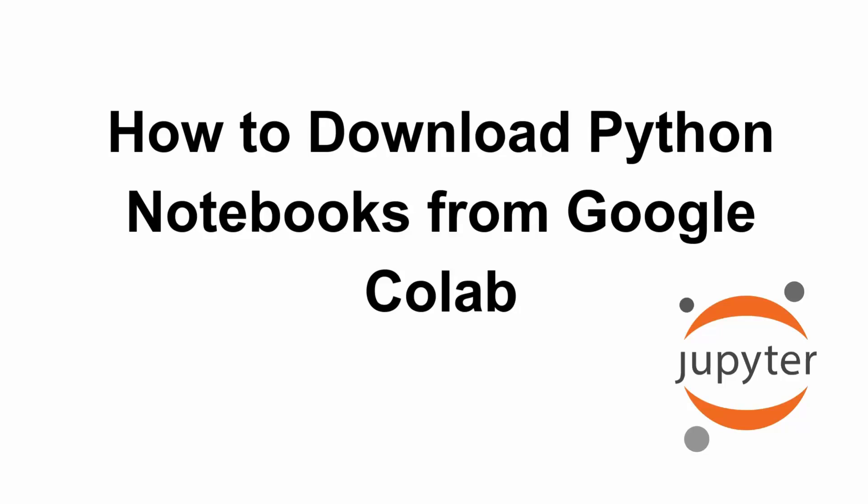Hey everyone, welcome back to the channel. If you want to save your Google Colab notebooks to your computer, then in this quick guide of how to download Python notebooks from Google Colab, I'll show you multiple ways to download your notebook as .ipynb or .py files. So let's get started.